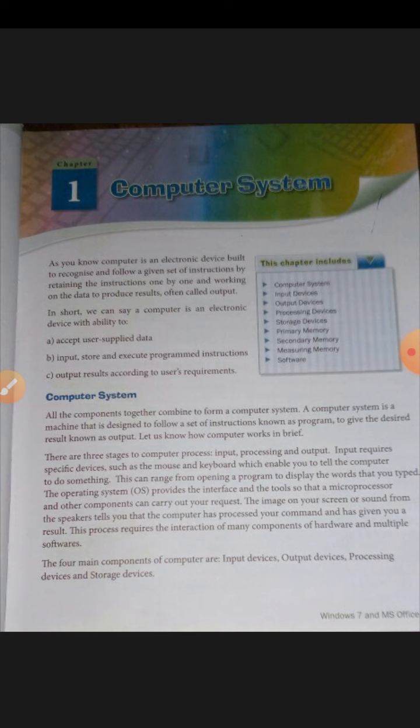The four main components of a computer are: input devices, output devices, processing devices, and storage devices. We will now discuss each one and then move forward.